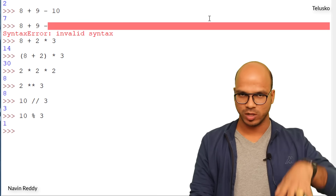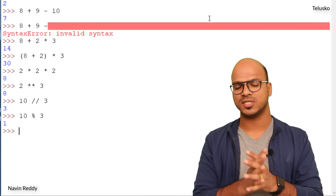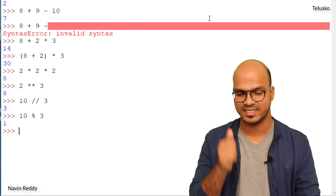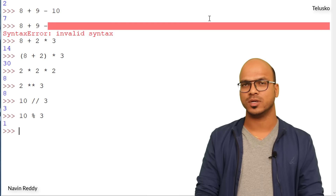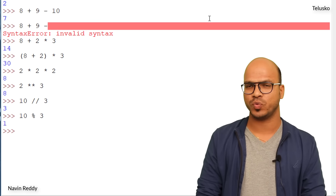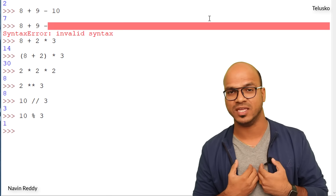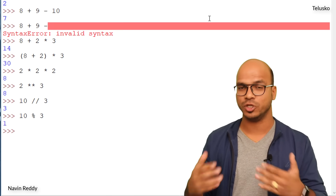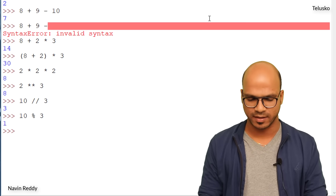So far we've covered integers and floats. What other data types are there? We have strings — a combination of characters. For example, 'Naveen', 'Python', 'Camera', 'YouTube' are all strings. To use a string, you wrap it in single or double quotes. Typing 'Naveen' in the prompt returns Naveen.